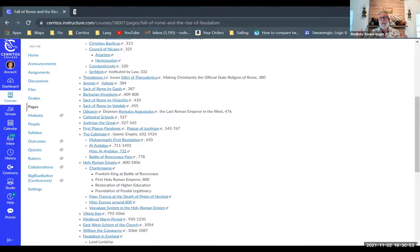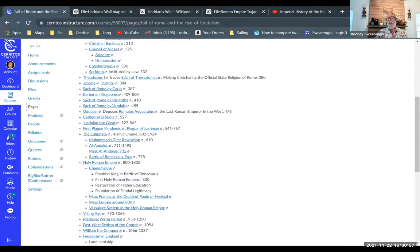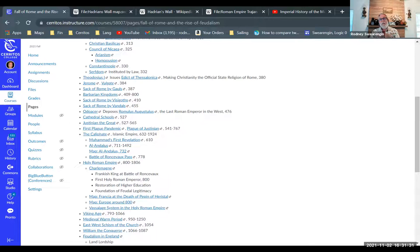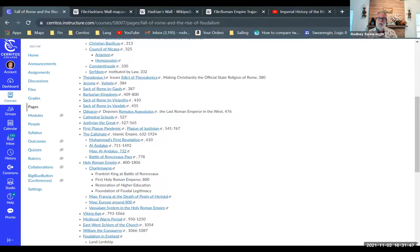Not long after, as Christianity was becoming the official state religion of Rome, Jerome — a monk and scholar — translated the Bible into Latin. Latin was the official legal language of the Roman Empire even in the east, where most people spoke Greek, but legal documents and anything official were in Latin. Jerome translated the Greek New Testament into Latin to make it official, then did the whole Bible. The Old Testament was written in Hebrew, the New Testament in Greek, and it was all translated into Latin — the official language of the Roman Empire.